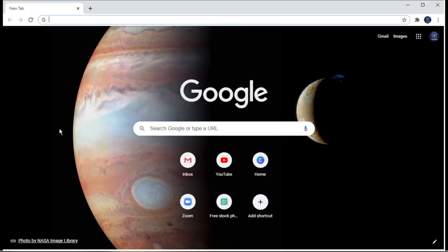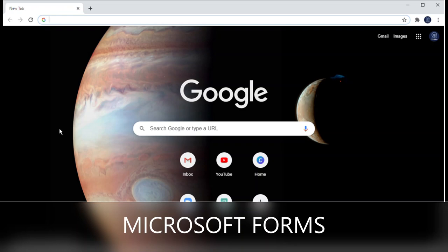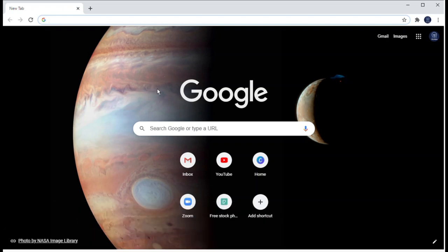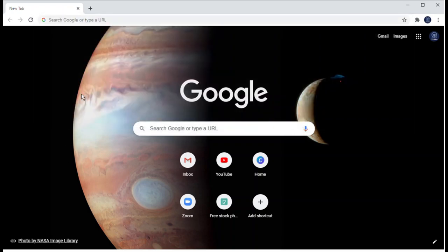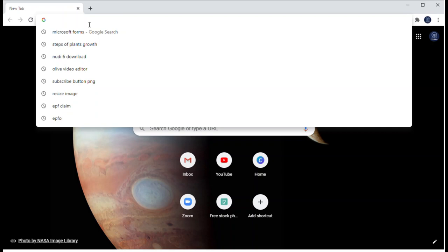Welcome. In today's video I'm going to show you how to use Microsoft Forms. We have been using Google Forms for so many years - normally we use Google Forms for collecting information and gathering data from different participants. But as an alternative to Google Forms, Microsoft has launched its own forms. Microsoft Forms can be used to collect information regarding feedback, registration, and other information.